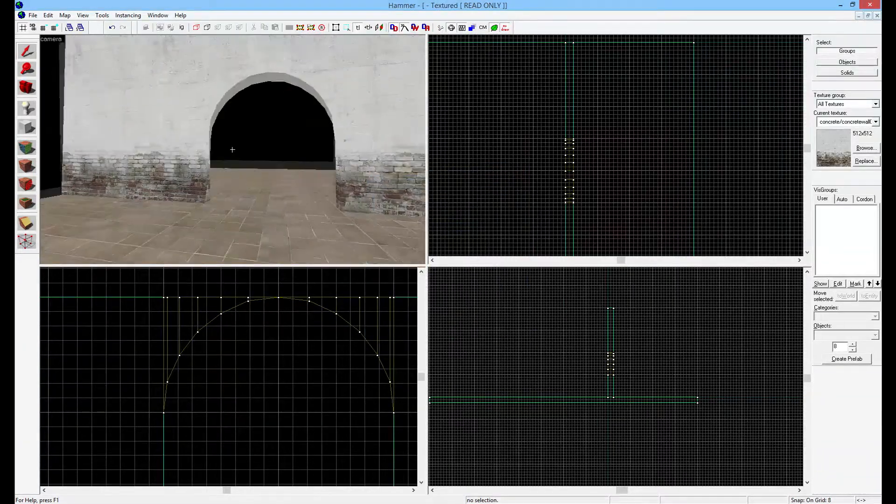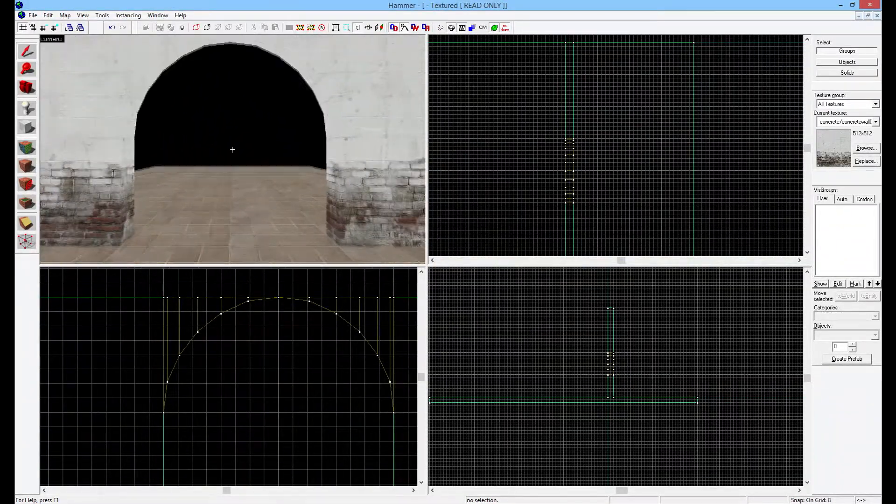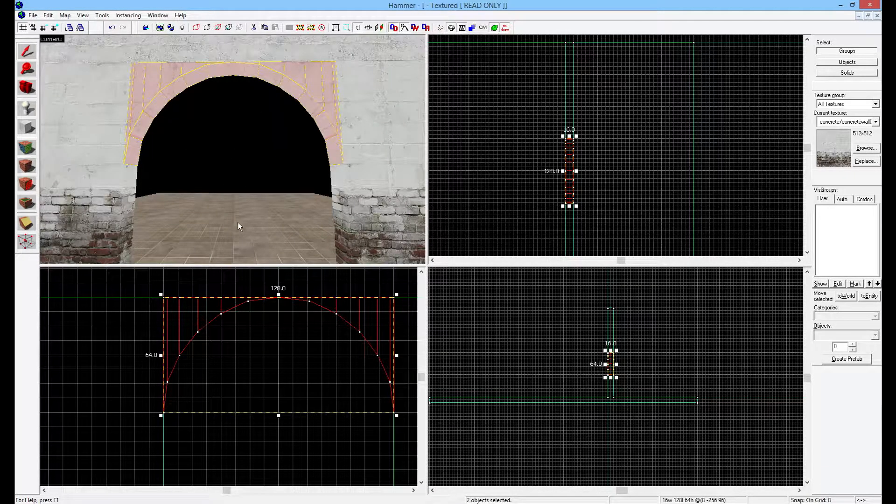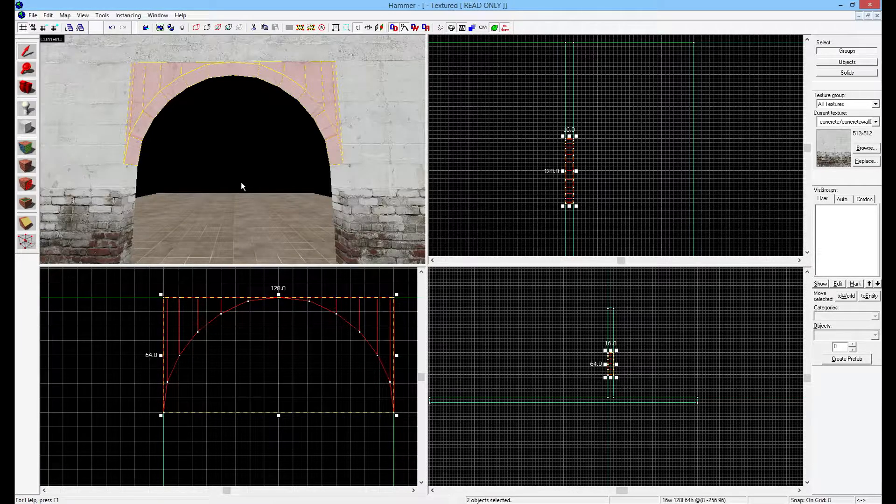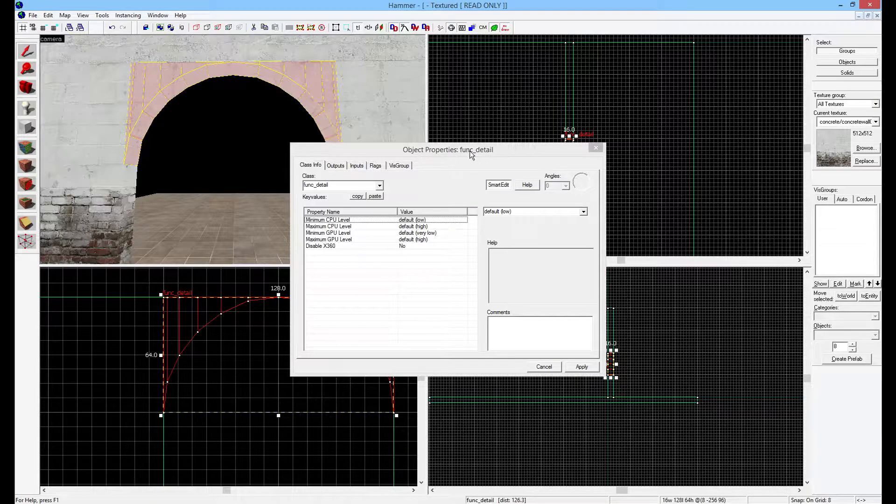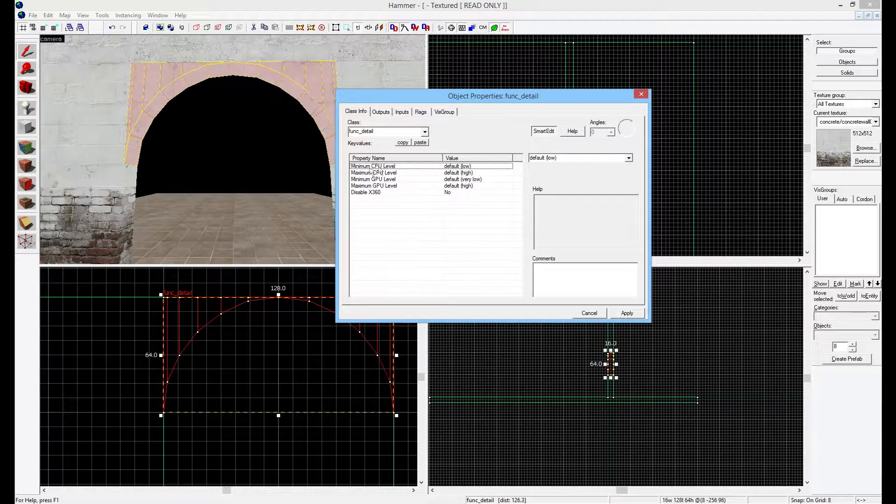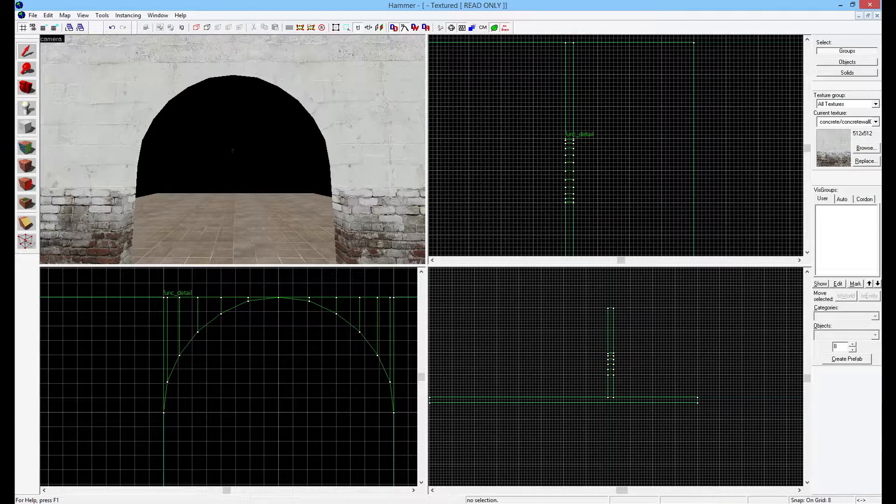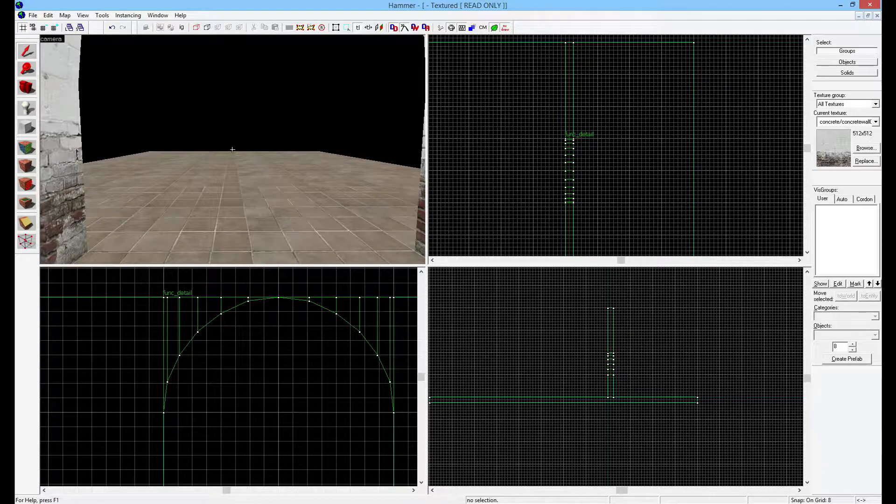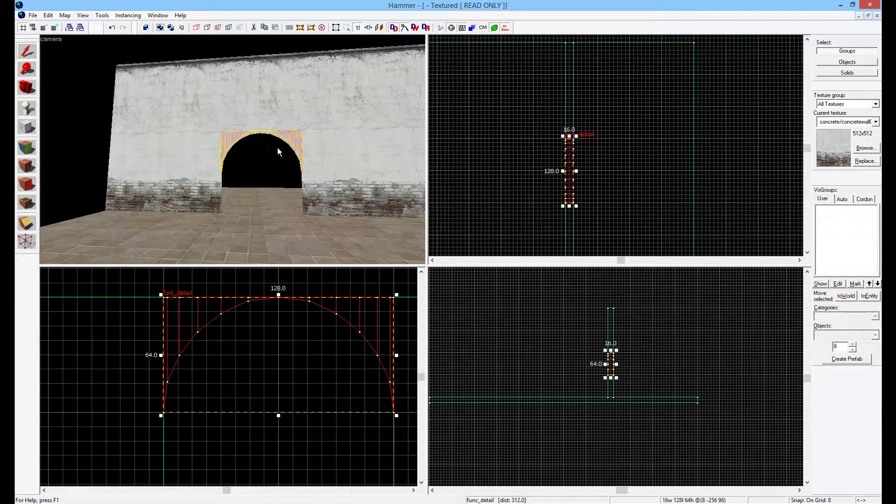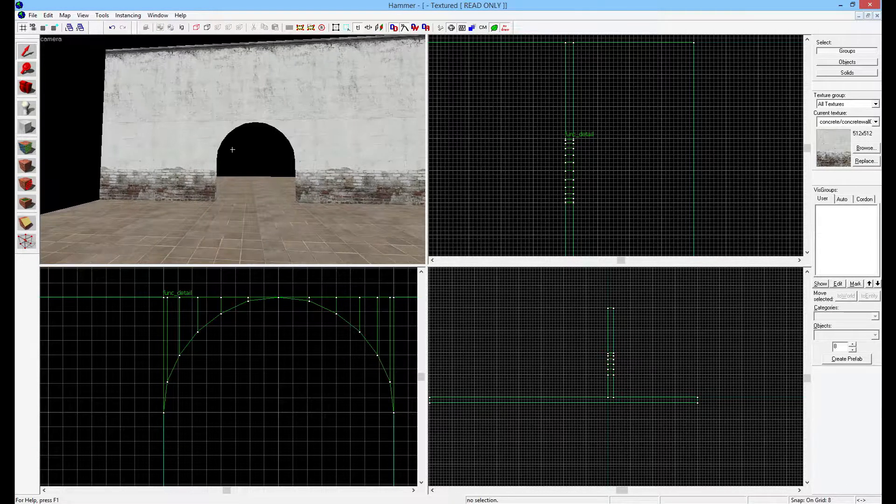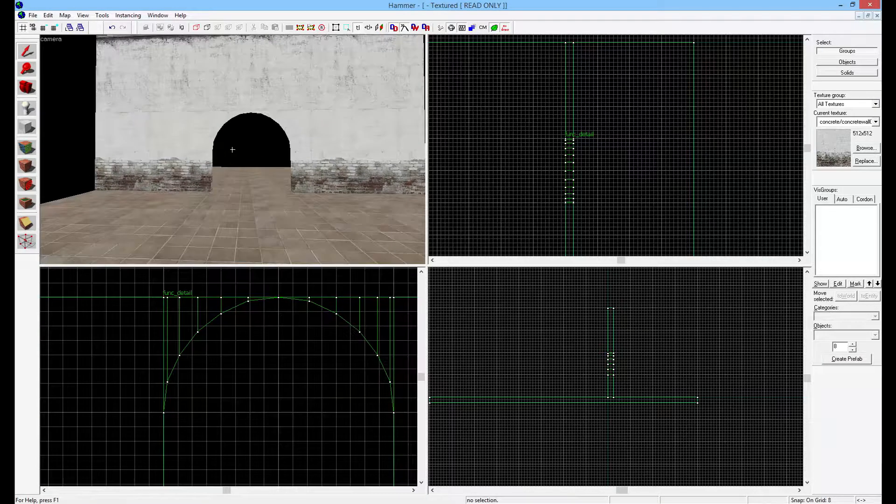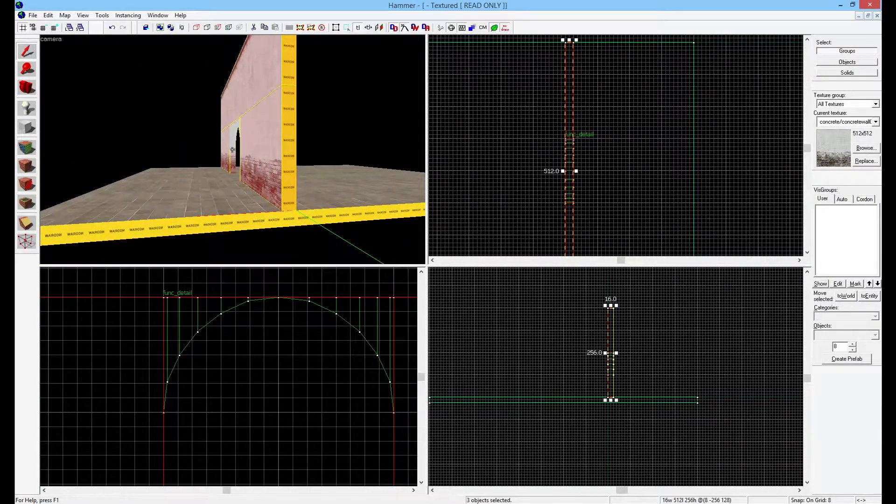This is the finished arch here. I think that looks relatively decent. Now before you start working on something else, it's important to talk about optimization. The way we're going to optimize this is hold Ctrl+T. It tells you it's turned this into a func_detail. We're going to hit Apply and close out. All that does is speed up the compilation time of your map. It's really important to do this with all your smaller brushes like this. It's the most important and basic step in optimization.